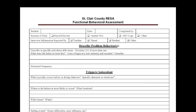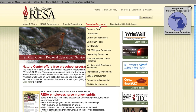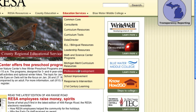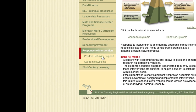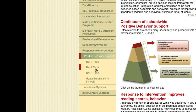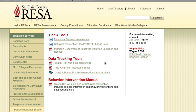So if a functional assessment is so important, what does it look like and how should I fill one out? The most current functional behavior assessment forms can always be located on the St. Clair County RESA website. Once you are on the Response to Intervention page, click on Positive Behavior Supports and then Tier 3 Tools. There you will find the most current form and how-to video for the functional behavior assessment.